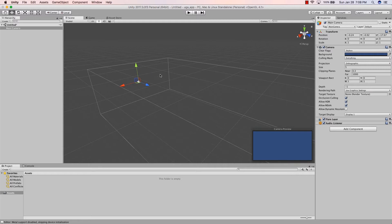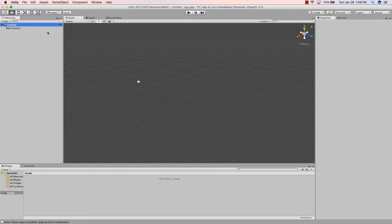For the apps we're going to be building, we don't necessarily need a camera. You really only need a camera if you're doing augmented reality or virtual reality with your phone. For this tutorial we can do away with the camera — I'll leave it in for now.